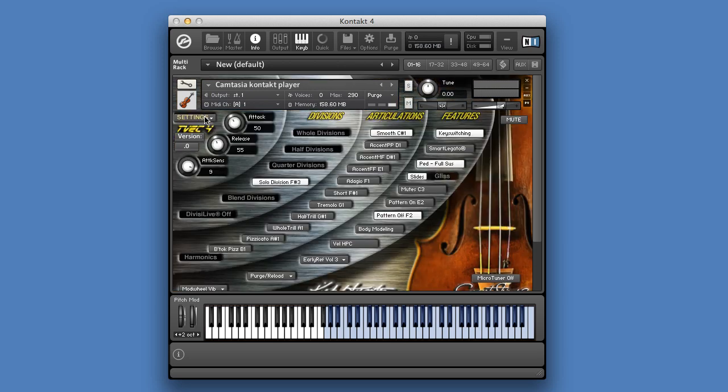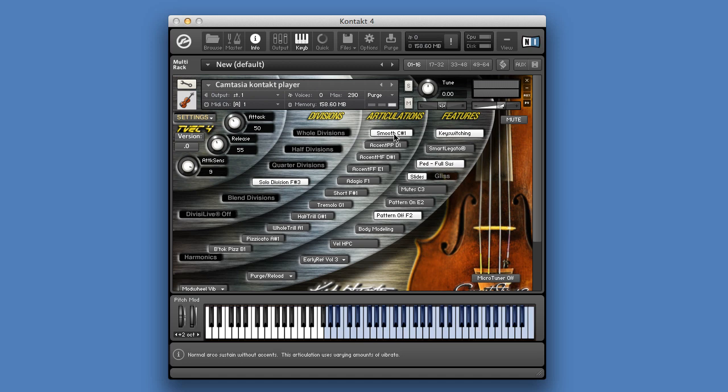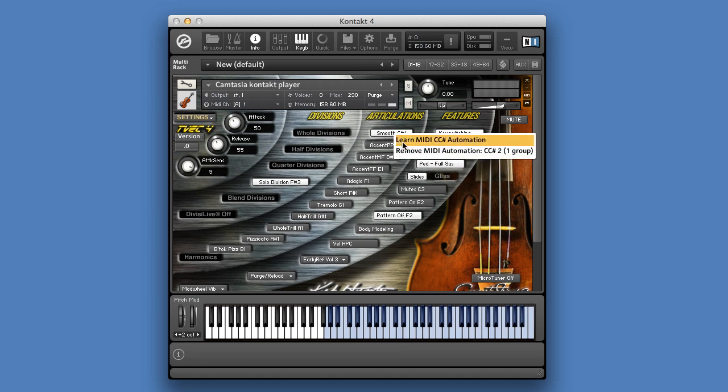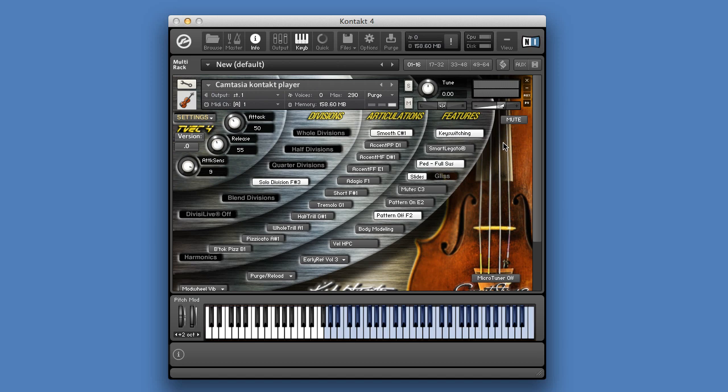Assigning an automation to any of the elements in Tvek is easy. Just right click on the option you want to automate, choose Learn MIDI Automation, and now move a button or a knob on your MIDI keyboard. It's that easy.